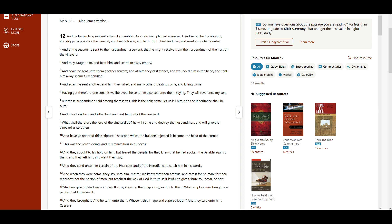Having yet therefore one son, his well-beloved, he sent him also last unto them, saying, They will reverence my son. But those husbandmen said among themselves, This is the heir. Come, let us kill him, and the inheritance shall be ours. And they took him, and killed him, and cast him out of the vineyard.